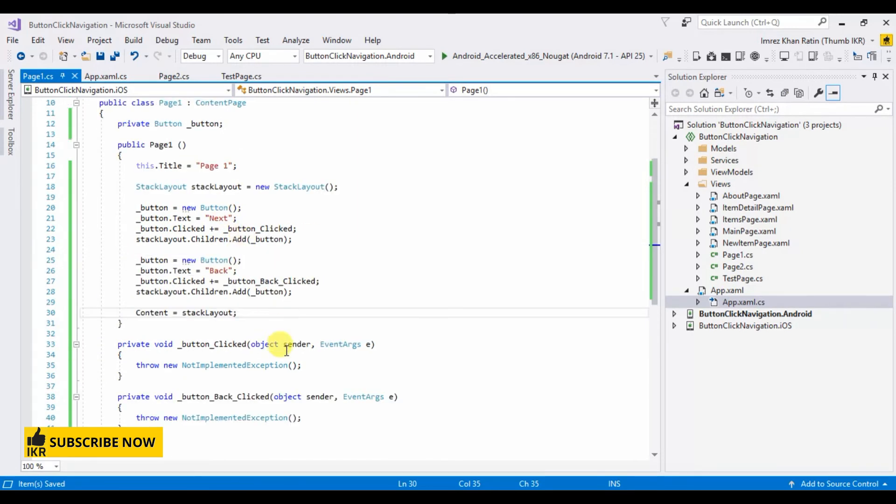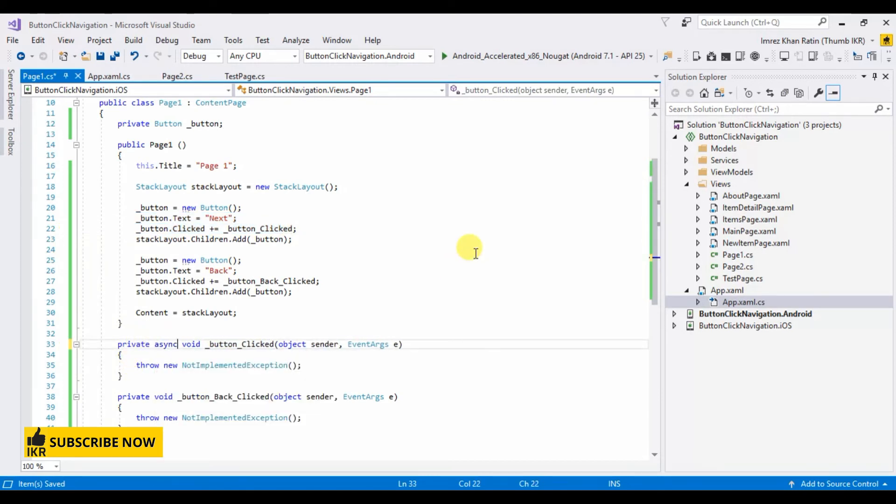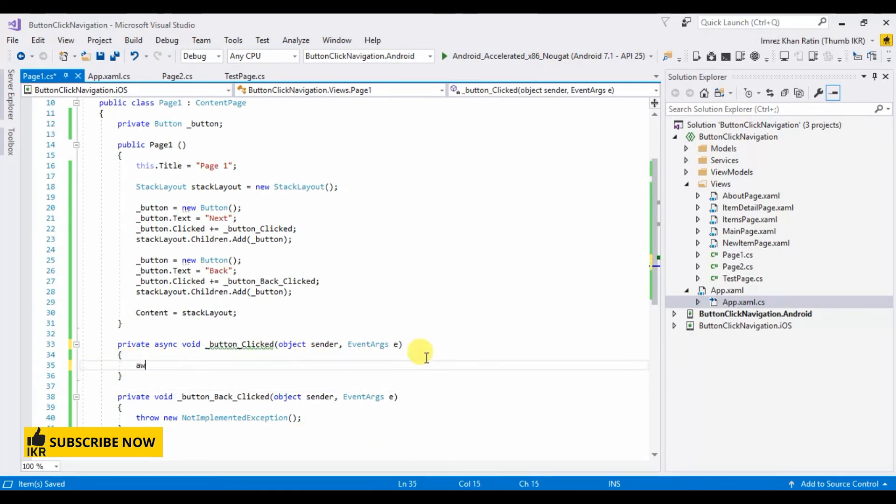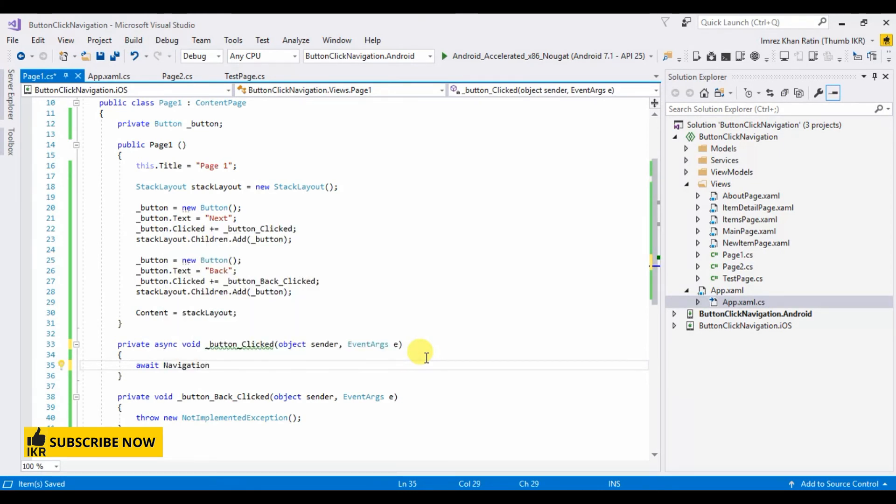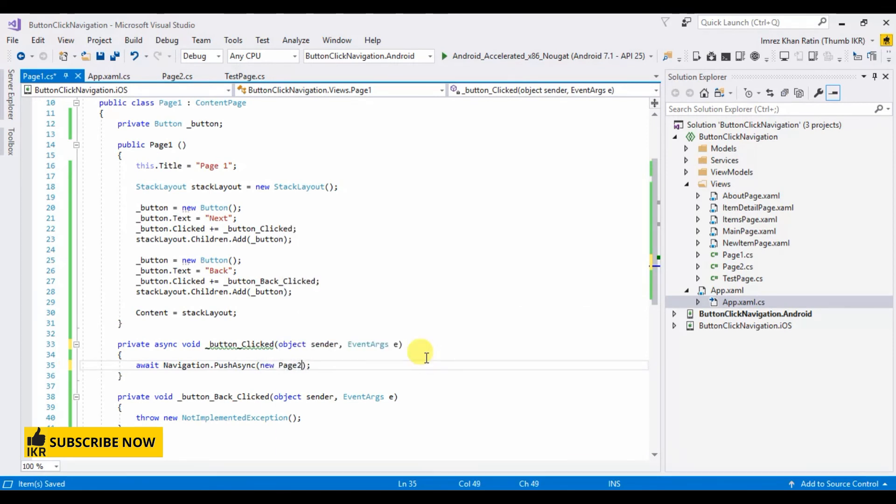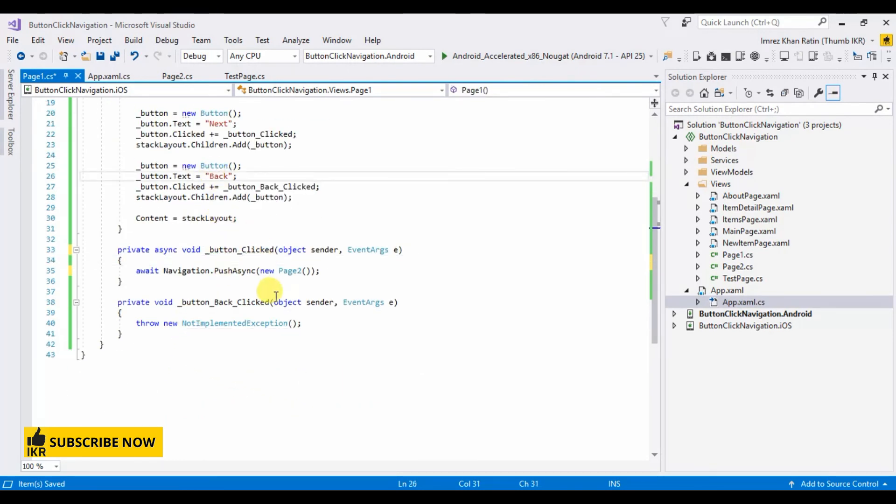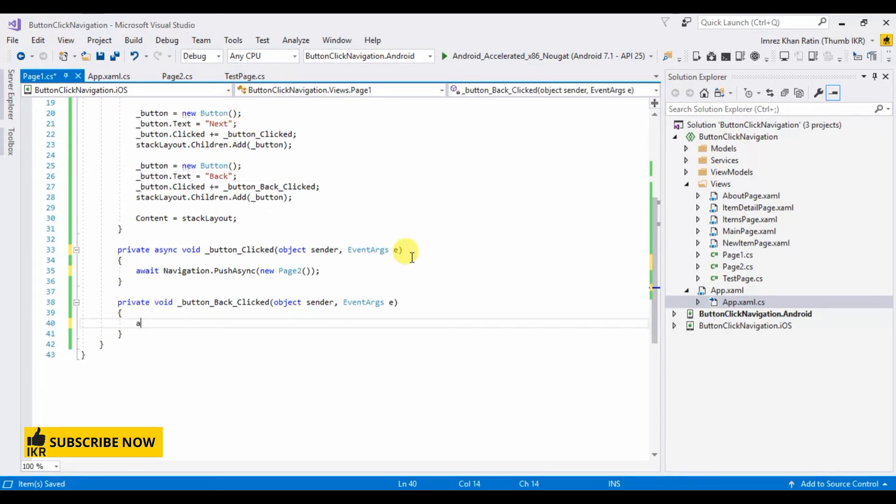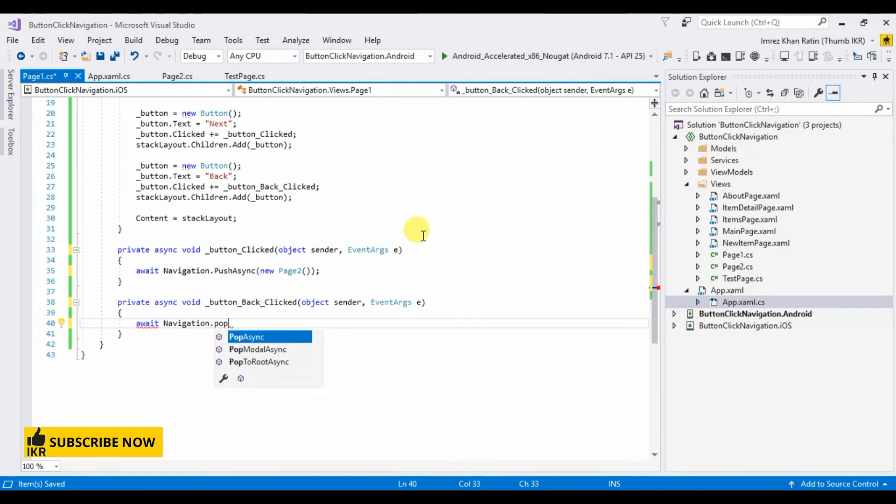When I click on this next button it will open page two. So async. Next page means page two. And when I click on back button it will go back to test page. So navigation dot pop async.